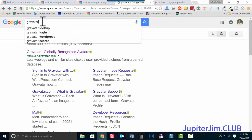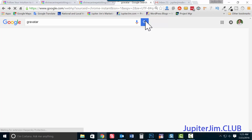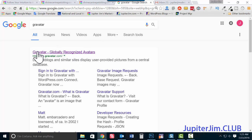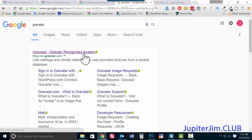So let me show you how to create a Gravatar. First, go to Google, type in 'gravatar,' click Search, and there you go — Gravatar: Globally Recognized Avatars.